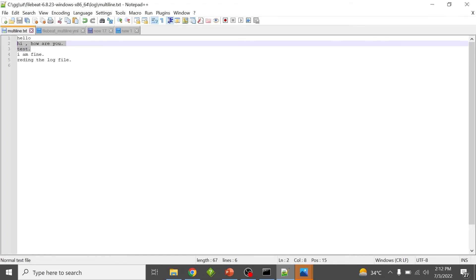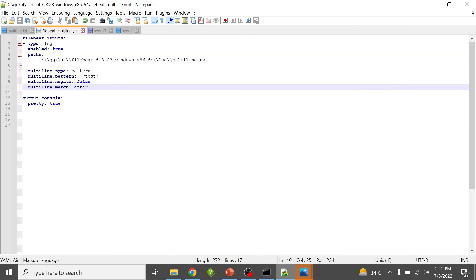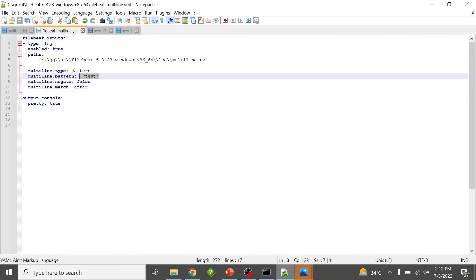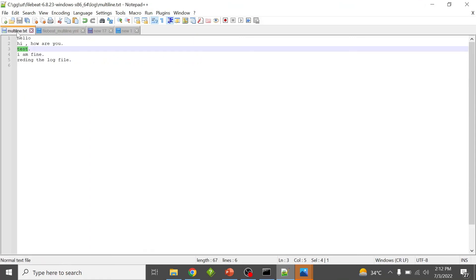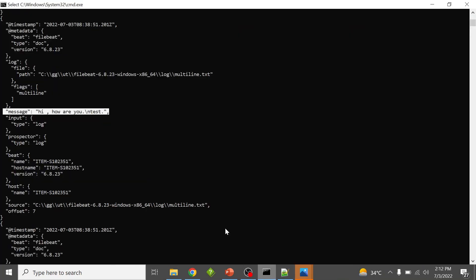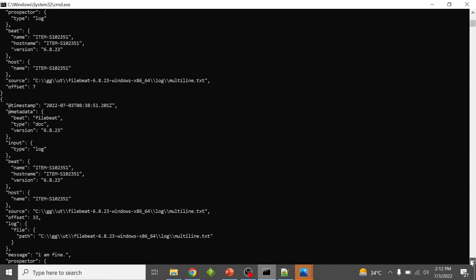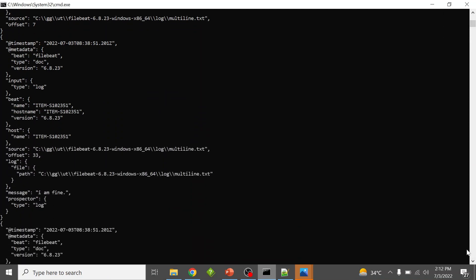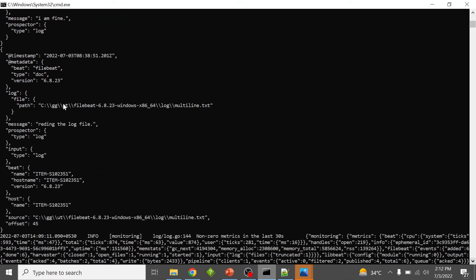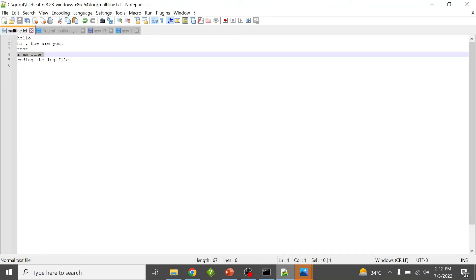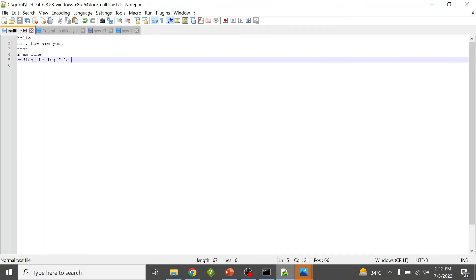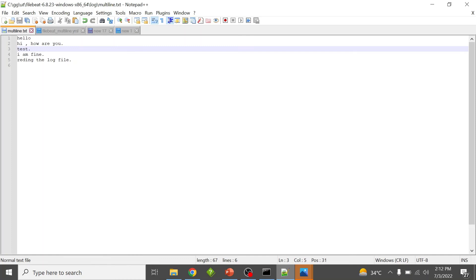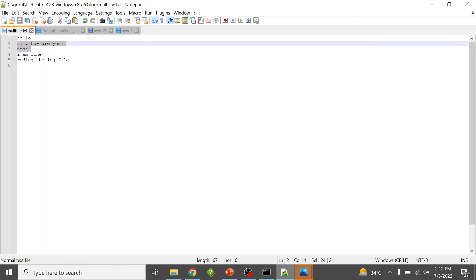So in this configuration, the line matching the pattern gets appended to the previous line not matching the pattern. Lines like 'I'm fine' do not fulfill any condition so they come through as single-line events. Only the lines fulfilling the multi-line condition are merged, and Filebeat sends more than one line in that event.